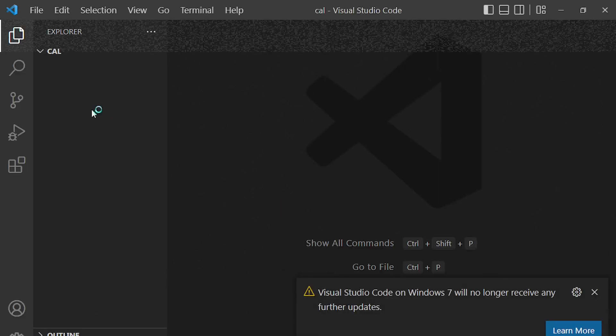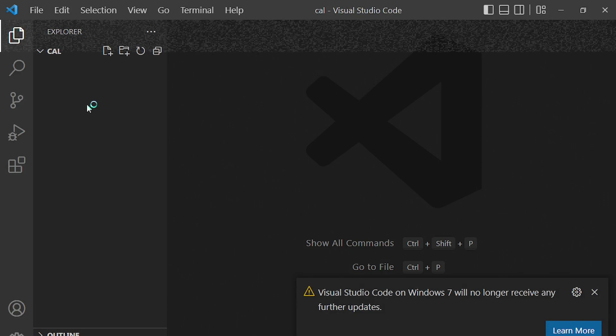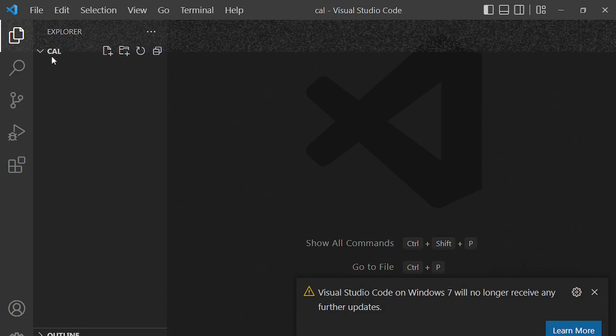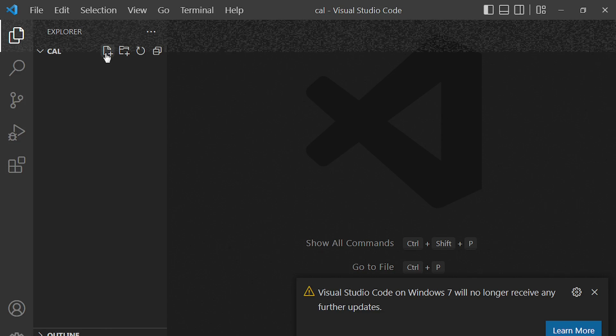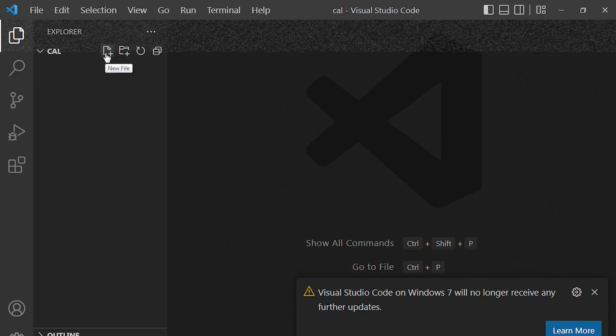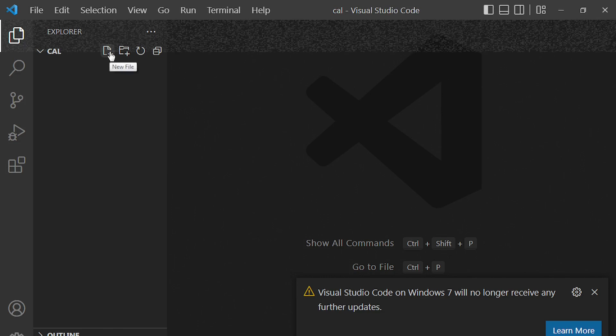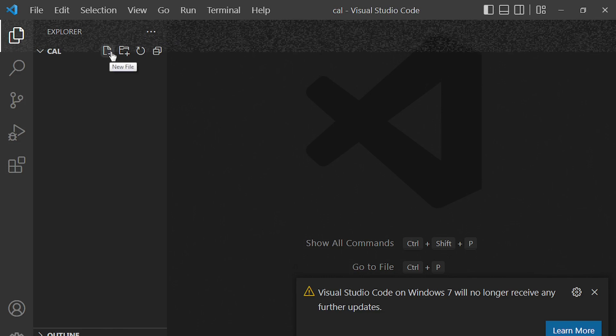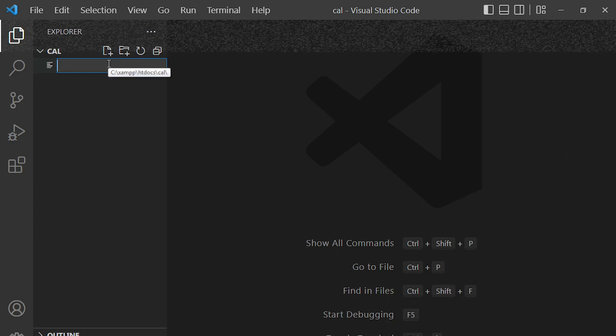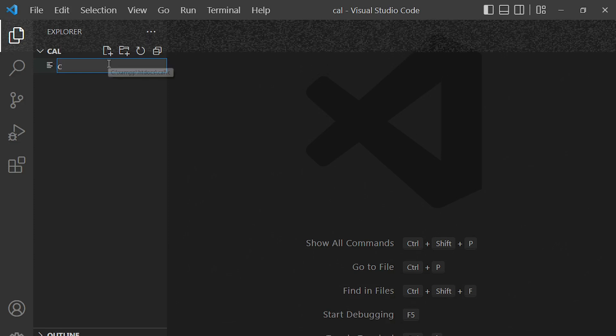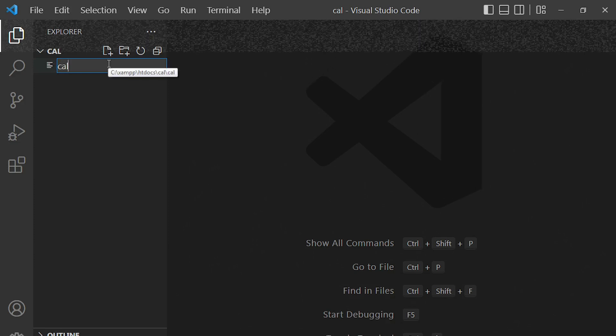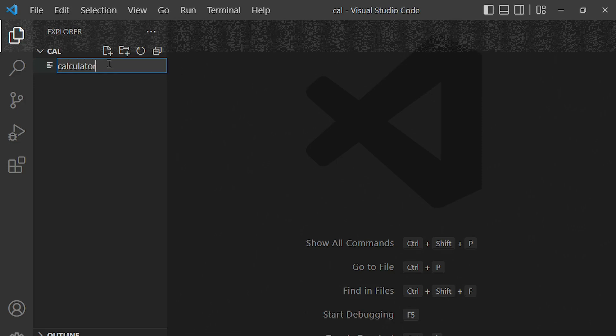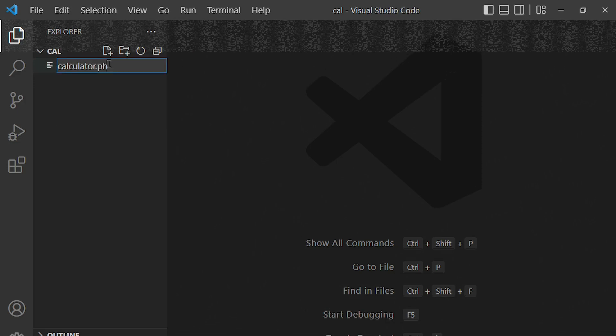So now we have our project folder ready to go. Next, we need to create our PHP file through our code editor. In our case, we are using Visual Studio Code. So click on new file and then here put calculator.php.